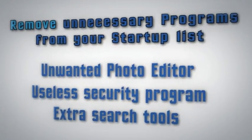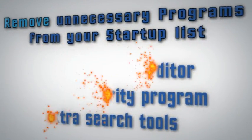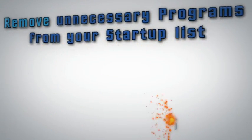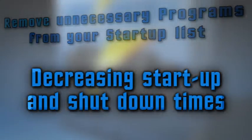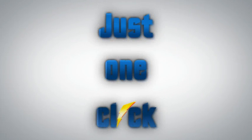Remove unnecessary programs from your startup list, decreasing startup and shutdown times and ending those annoying freezes, all with just one click.